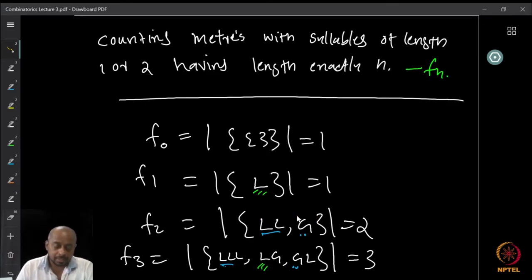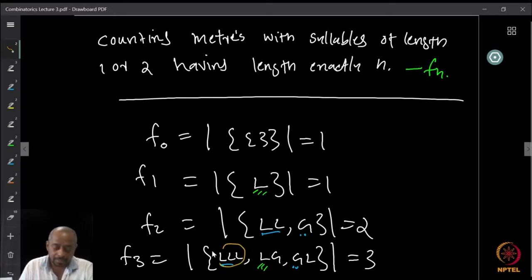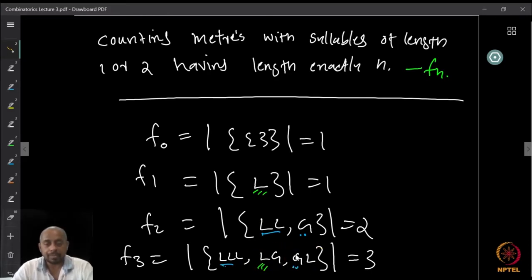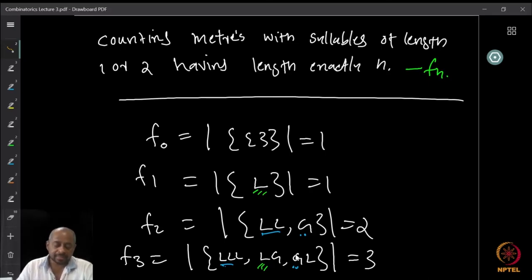What about length 3 meters? Well, we can have three laghus LLL, one laghu followed by a guru, or one guru followed by a laghu. And if you spend a little more time you can figure out there is nothing else possible. So therefore, exactly three of them exist.